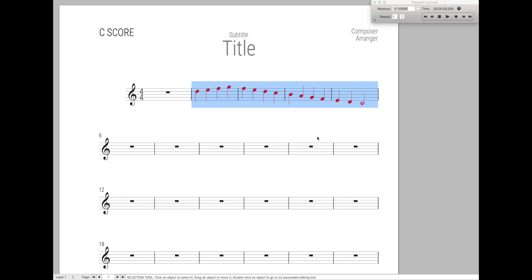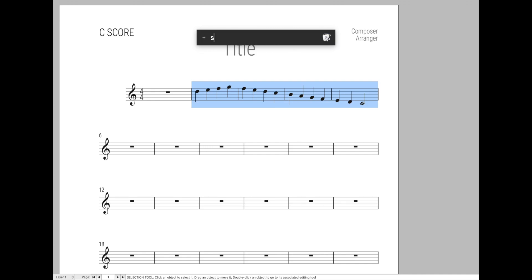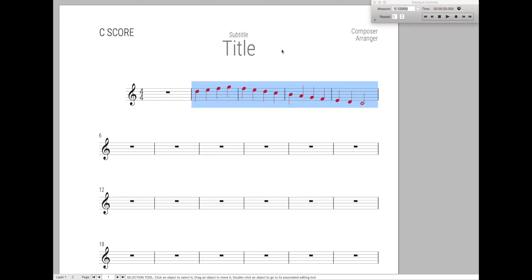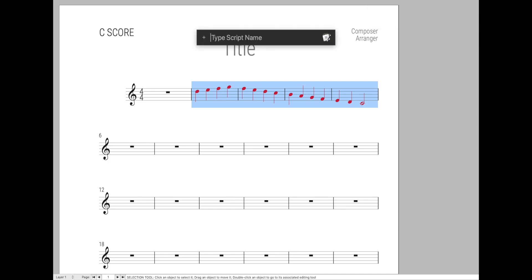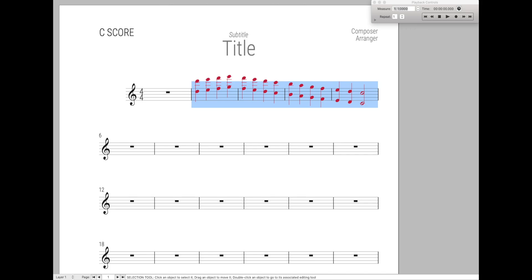So I created an even faster and better way. Essentially what you can do is just type in one simple keyboard shortcut, and then just type in the name of any JW Lewis script you want. Like swap layers one and two, and it'll swap layers one and two. Or perhaps I want to double the octave up like that. And then I can simply do that quickly and easily.